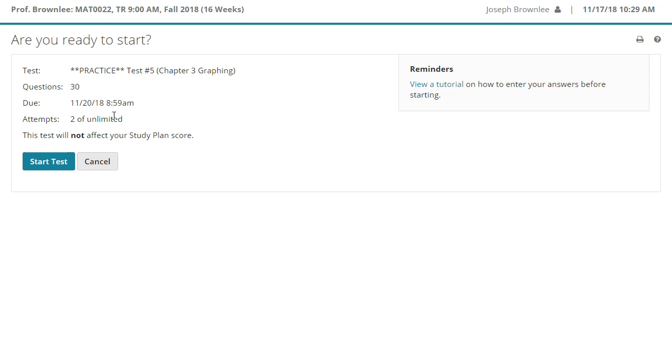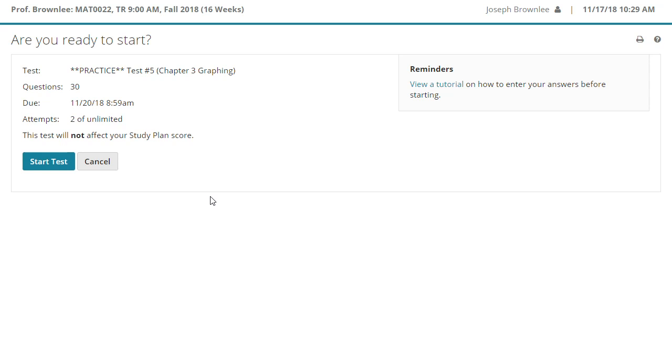As I said, although this practice test has 30 questions and the test you will take in class has 30 questions, because the nature of the software is such that the questions you will see in class will, of course, be different than the ones that you're going to see in the practice test. But they are going to be the same material. So if I am asking you to graph a line here in the practice test, you can rest assured I'm going to ask you to graph the same type of line in class. The numbers will just be different, but the process of graphing will be the same.